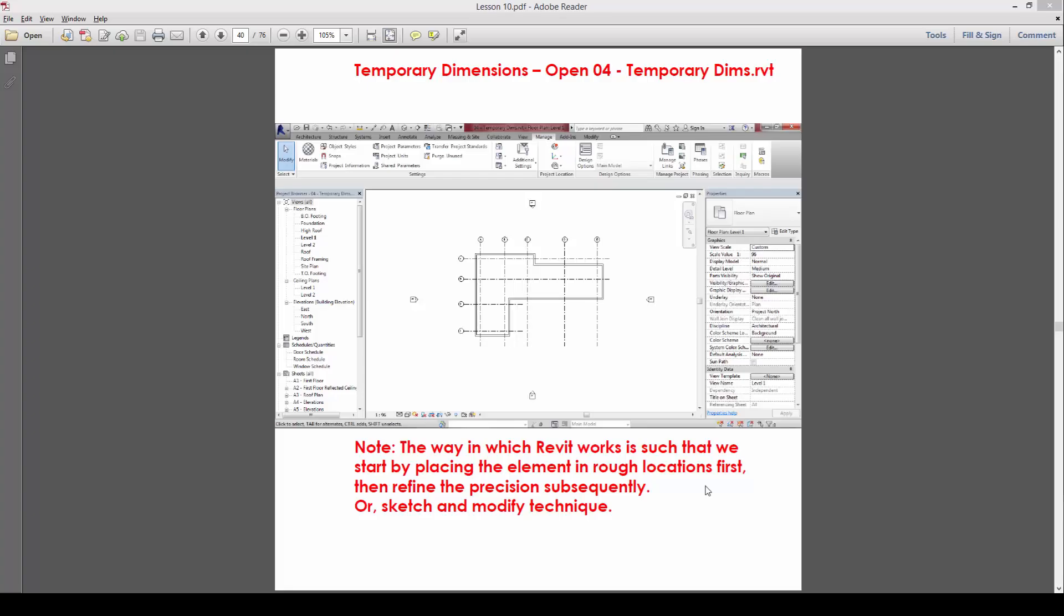Okay, next we are going to learn how to refine the grids that we have created with inaccuracy, and we're going to try to use the temporary dimensions technique in order to help us refine the grids position accurately.